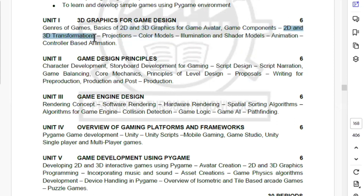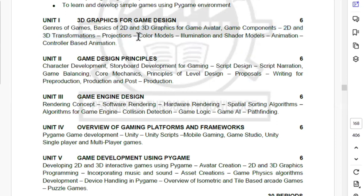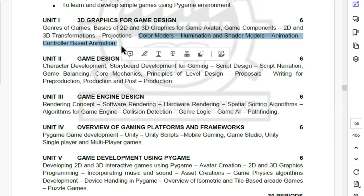You will cover 2D and 3D transformations, color models, shader models, animation, and controller based animation. You will cover them all.